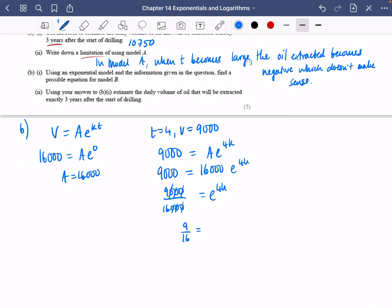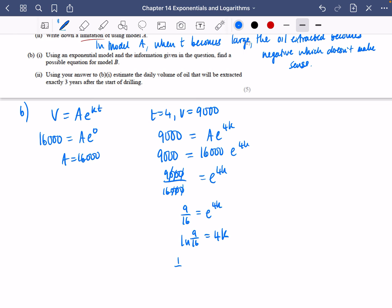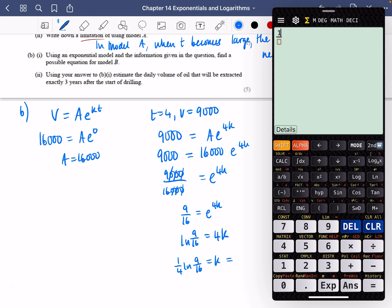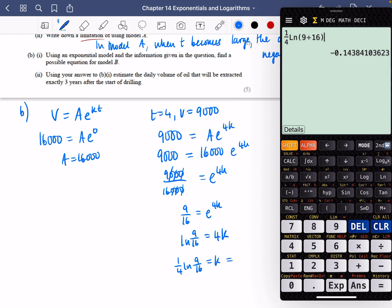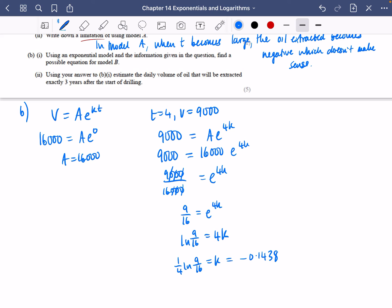Taking the natural log of both sides: ln(9/16) = 4k, so k = (1/4)·ln(9/16). Calculating this gives k = −0.144 to three decimal places. It's good that K is negative since it confirms decay. So the equation is V = 16,000·e^(−0.144t).